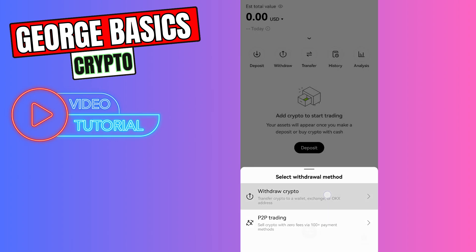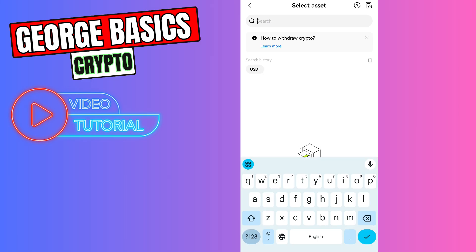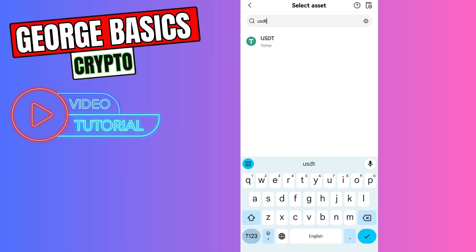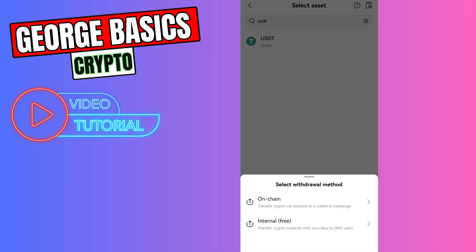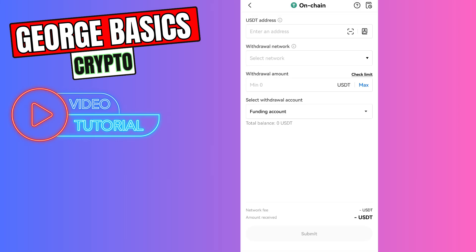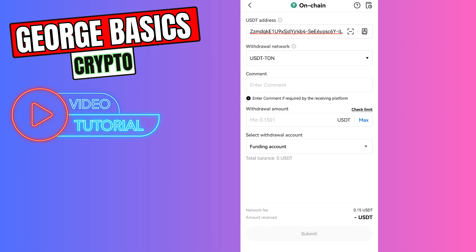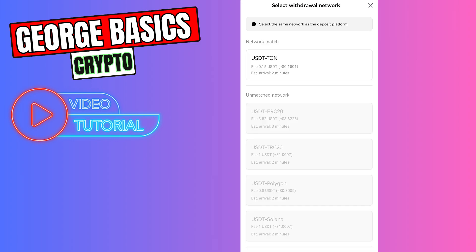Select withdraw crypto. In the search you need to type USDT and select USDT, then select on-chain. Now we need to paste the wallet address in the first gap, and on the second you need to choose TON. The system automatically chooses the TON network, so you can do it manually by scrolling down and finding TON in the list.